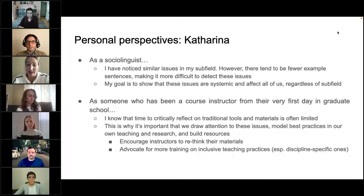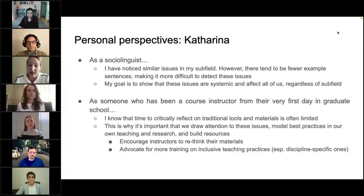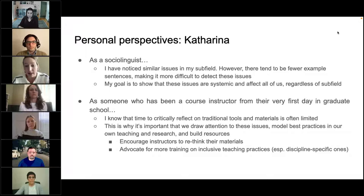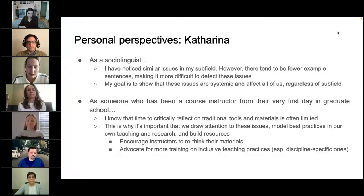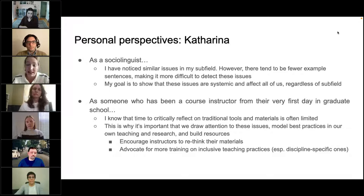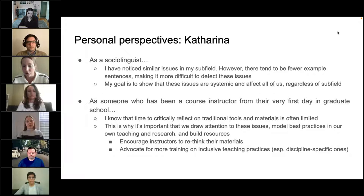As a sociolinguist, I've noticed similar issues in my subfield — less explicit sentences, but questions like who we quote when we illustrate linguistic features. It's harder to aggregate over this kind of data in sociolinguistics because there are fewer sentences per paper. When I got involved in the project, it was really important to show that these issues exist and raise awareness of how systemic they are. Another key motivation for me came from my own experience as a course instructor — new instructors often don't have much time and inherit materials including sample sentences passed on repeatedly.